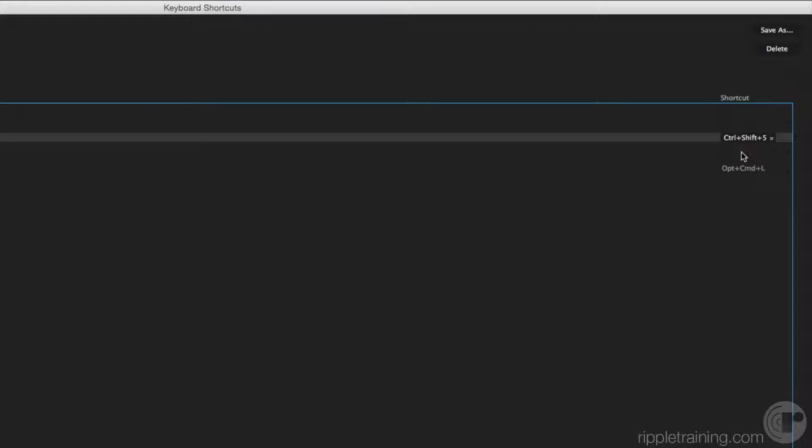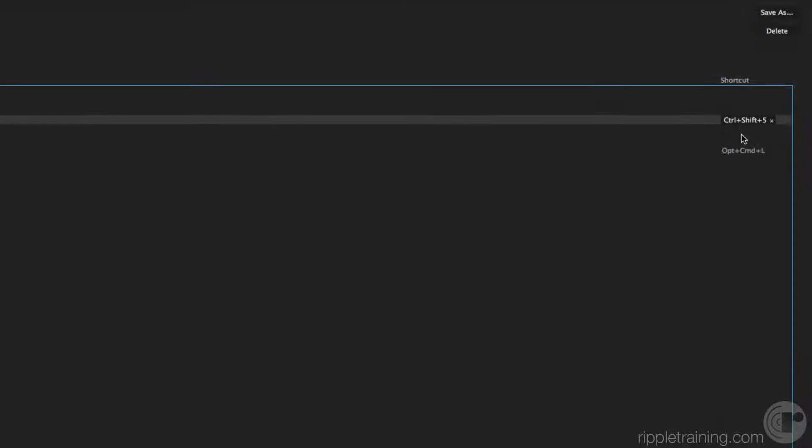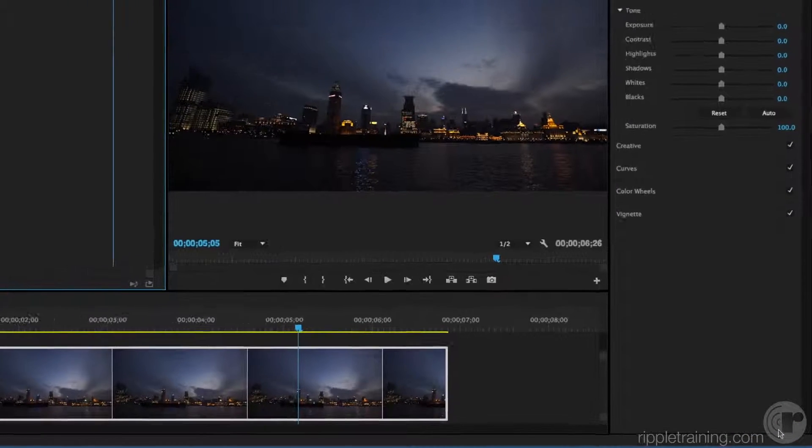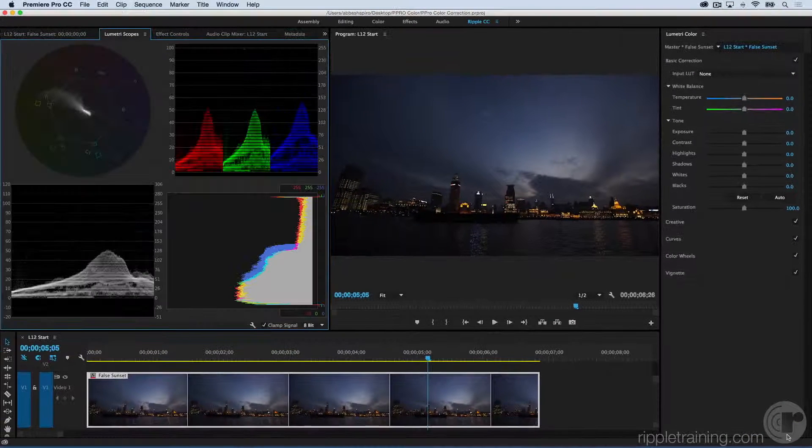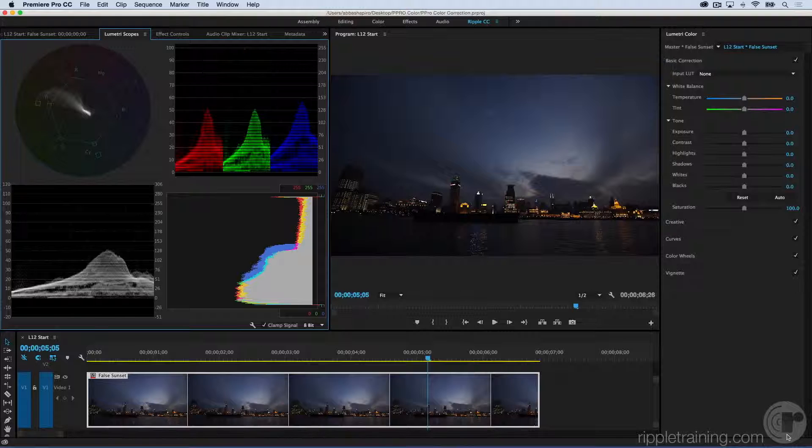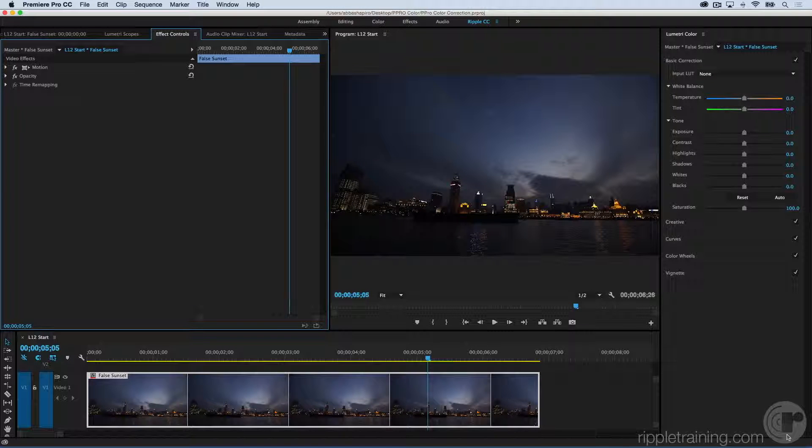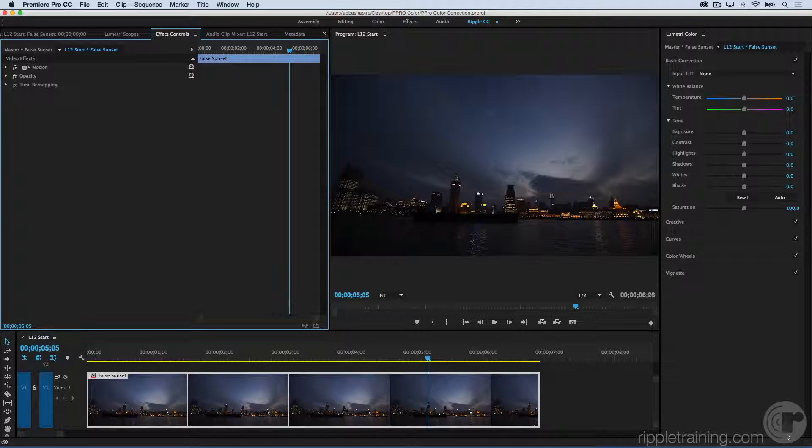And what I really like is that it's not used anywhere else in the program and it works equally as well on a Mac and a PC. Once you've made this modification, go ahead and press OK. Now, we can easily toggle back and forth by hitting Ctrl-Shift-5 and look at our scopes, or simply Shift-5 and look at our Effects Control Panel.